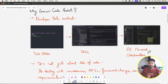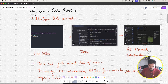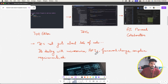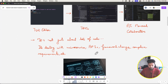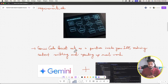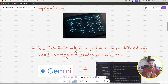AI is now right inside the code editor, helping you write better and faster code. Projects today involve microservices, APIs, framework changes, and complex requirements — there's a lot to track. Gemini Code Assist or any AI code assistant can act as a partner inside your IDE, helping you understand code better and write it faster so you can focus on business rules and features.